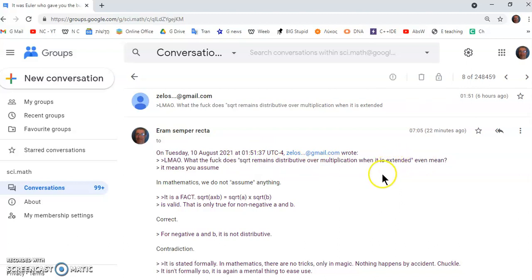He says that the square root remains distributive of a multiplication when it is extended. So this means now that the square root of any two numbers doesn't really mean what it was intended to mean, but can be extended to include non-numbers such as imaginary numbers, minus one, minus nine, etc.